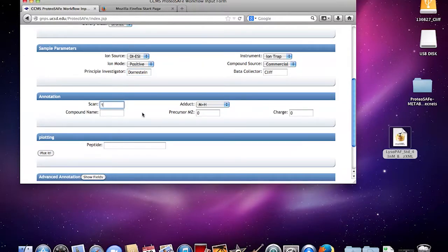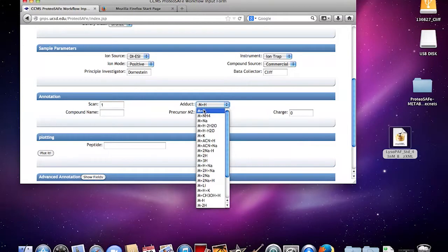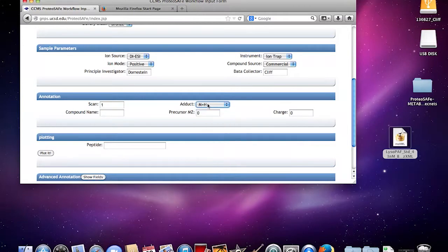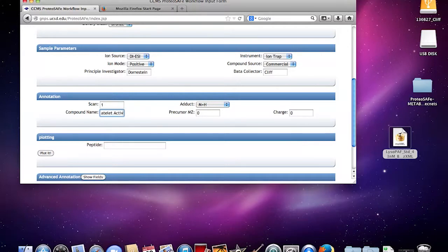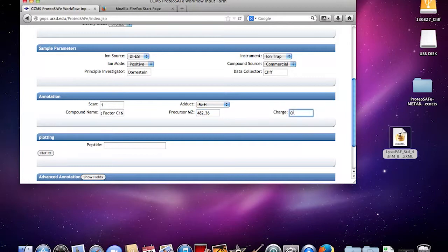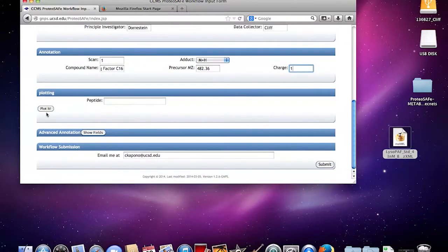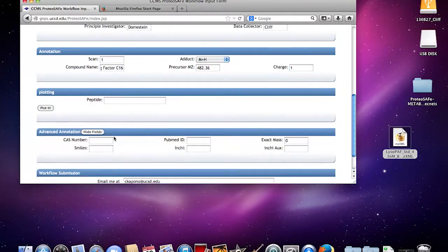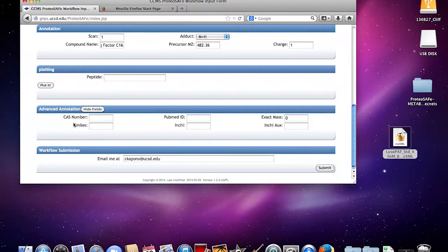I'm doing the first scan for this with your adduct, compound name, precursor and charge.